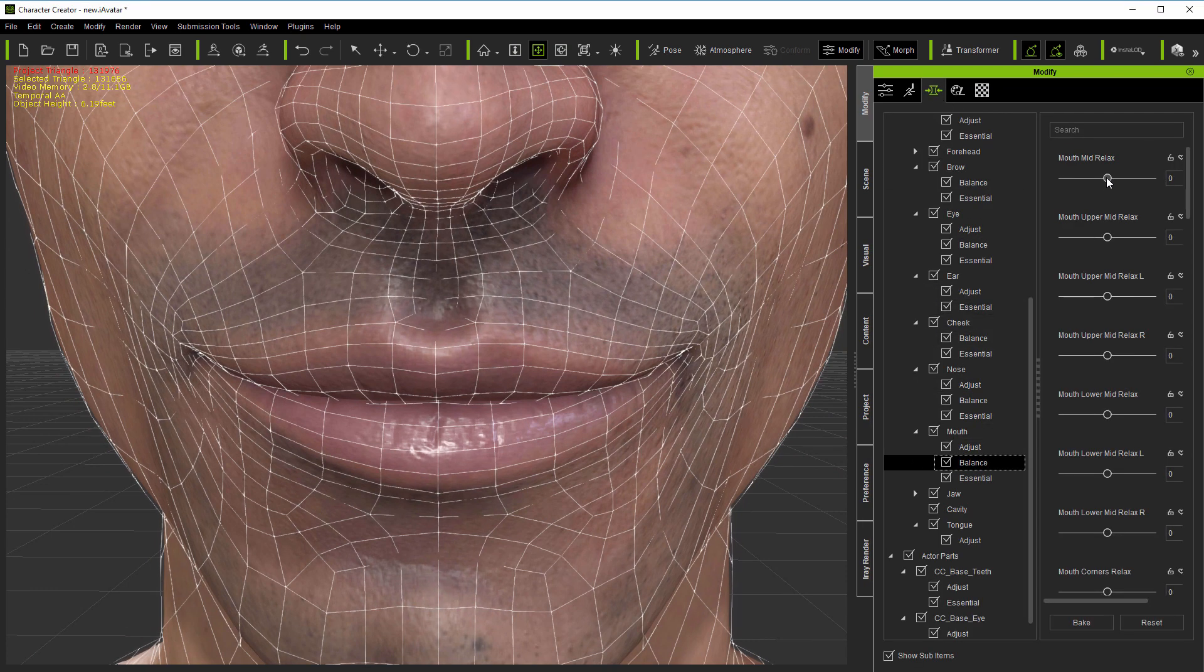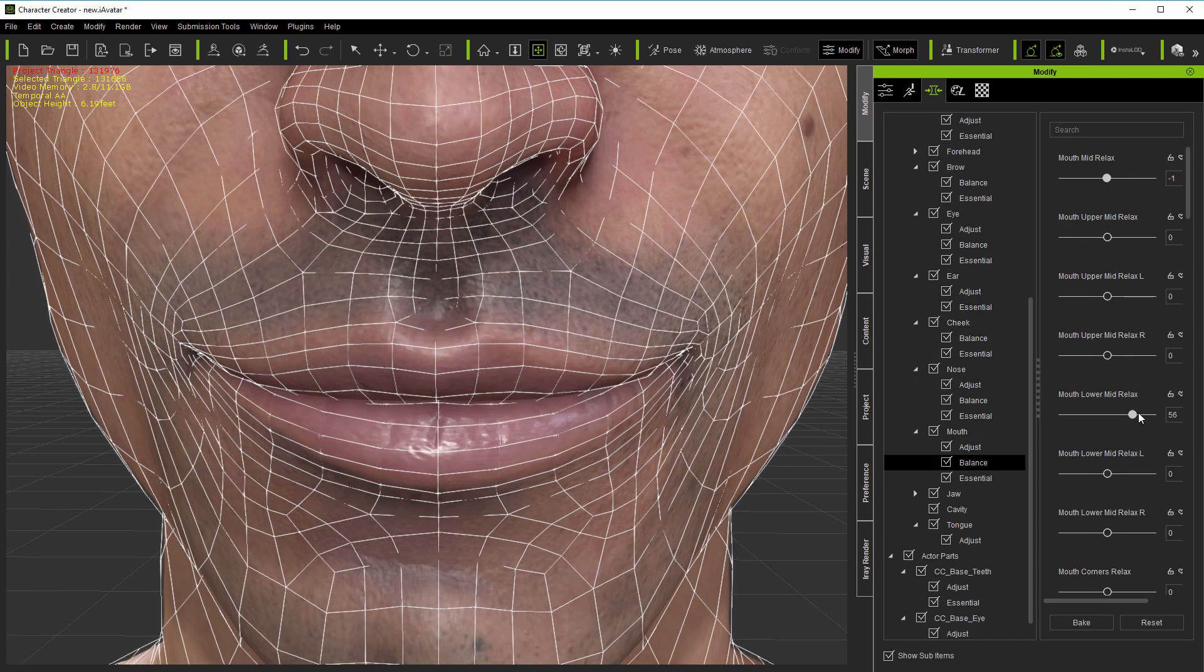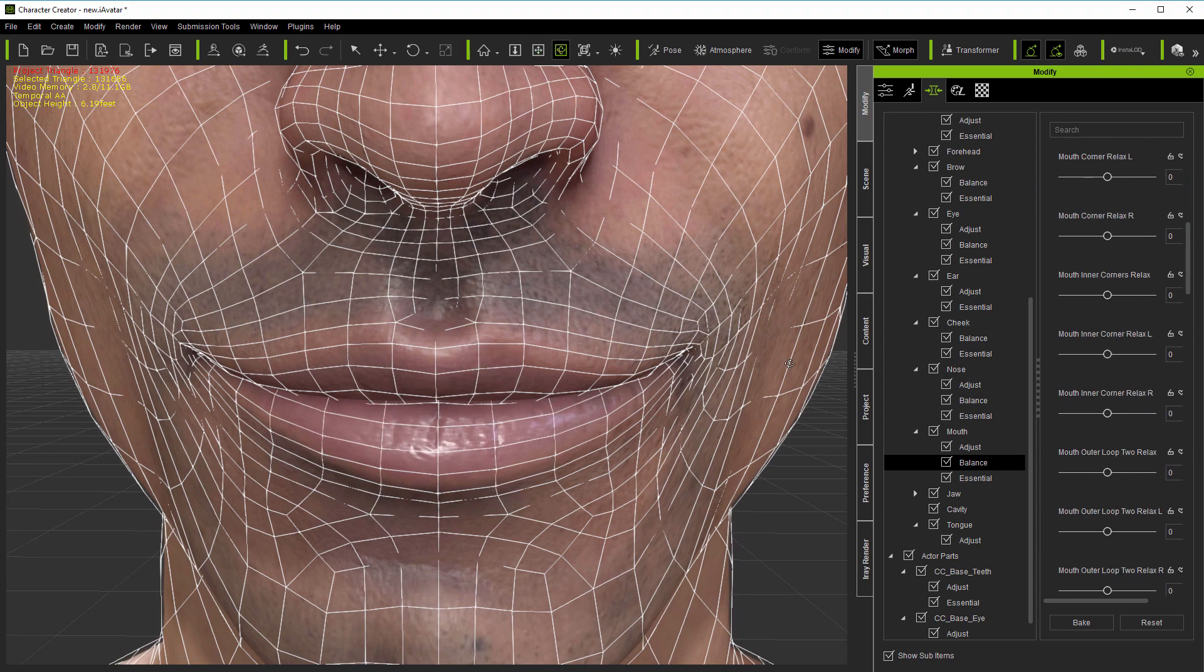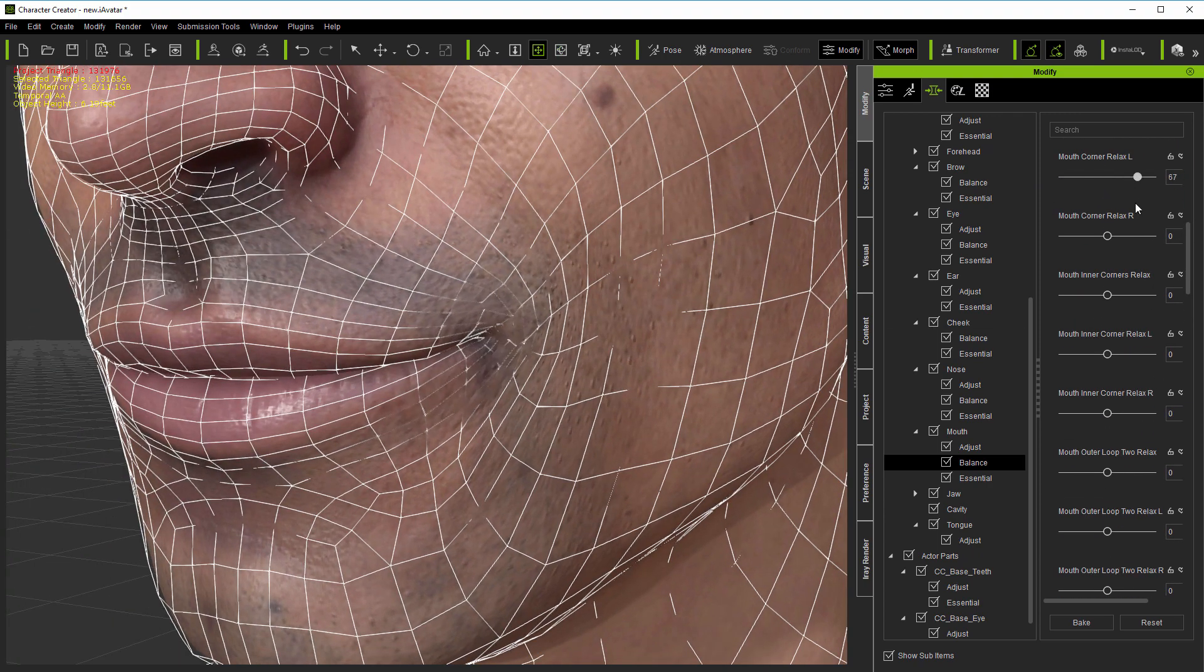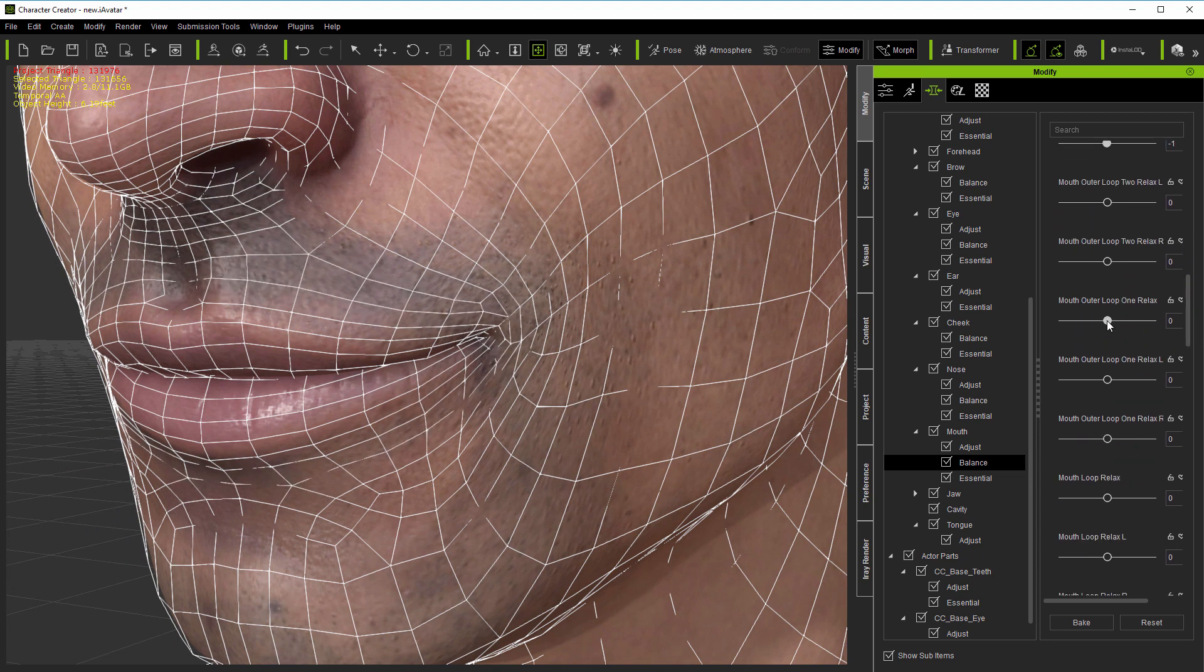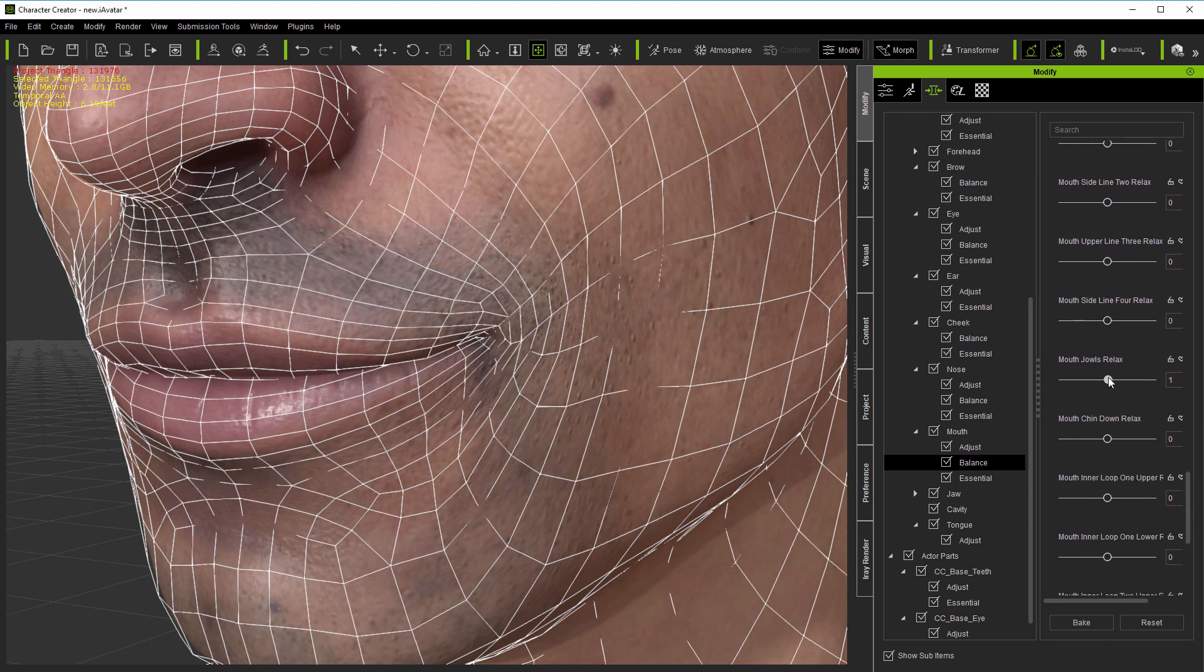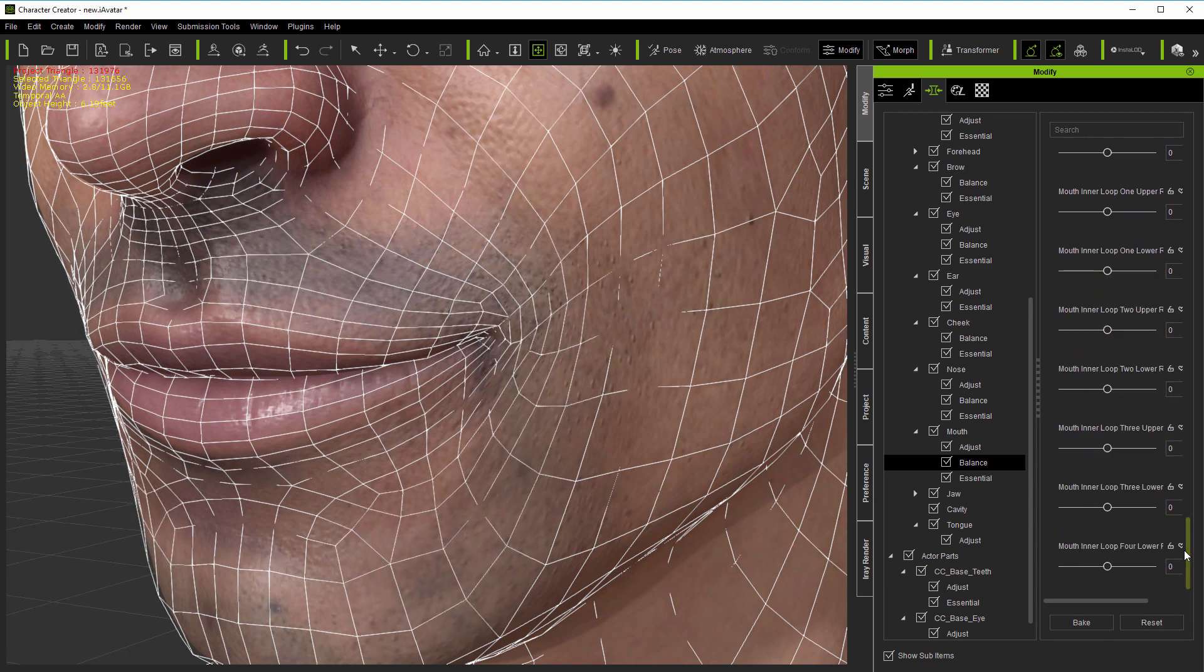Balance morphs are available for all of CC3's morph animated features: the brows, eyelids, cheeks, nose, and mouth. And whilst they can't fix all animation issues, especially on models which are extreme and have radically different interpolation from the CC3 default, they can significantly reduce the time it takes to optimize models for animation.